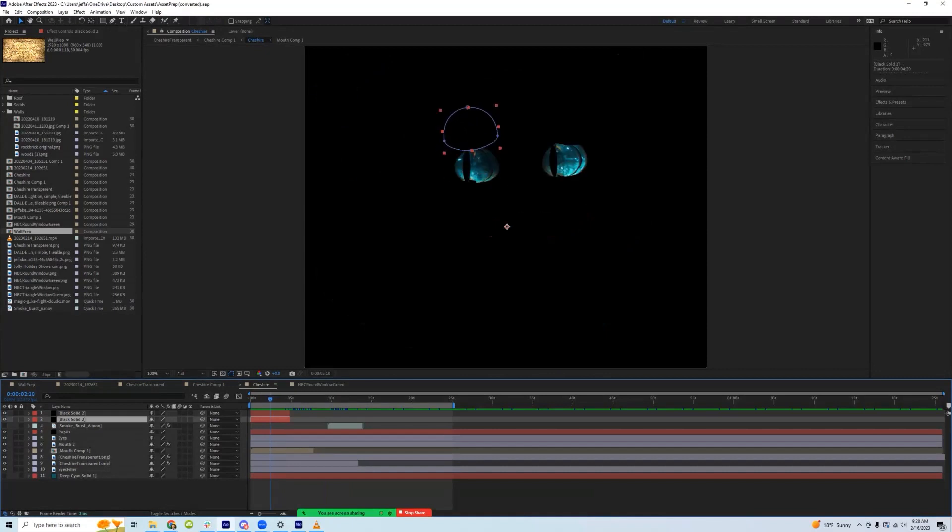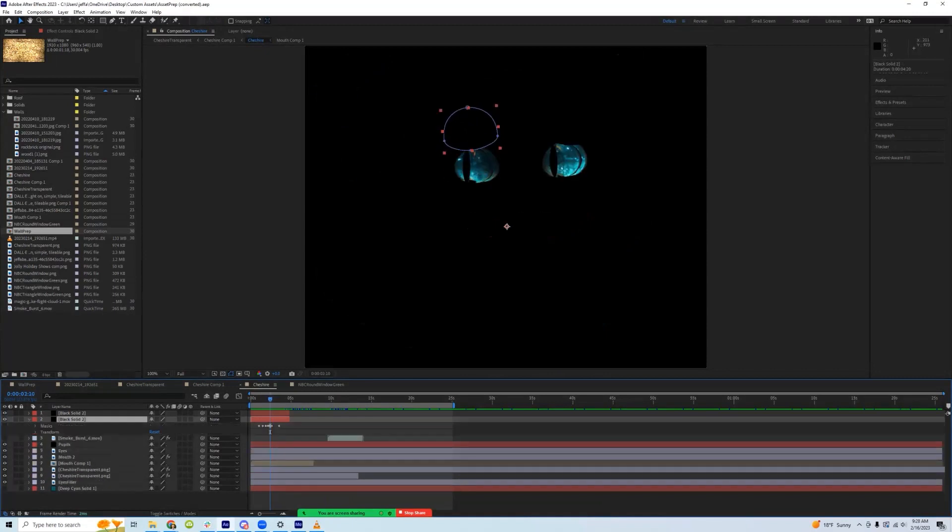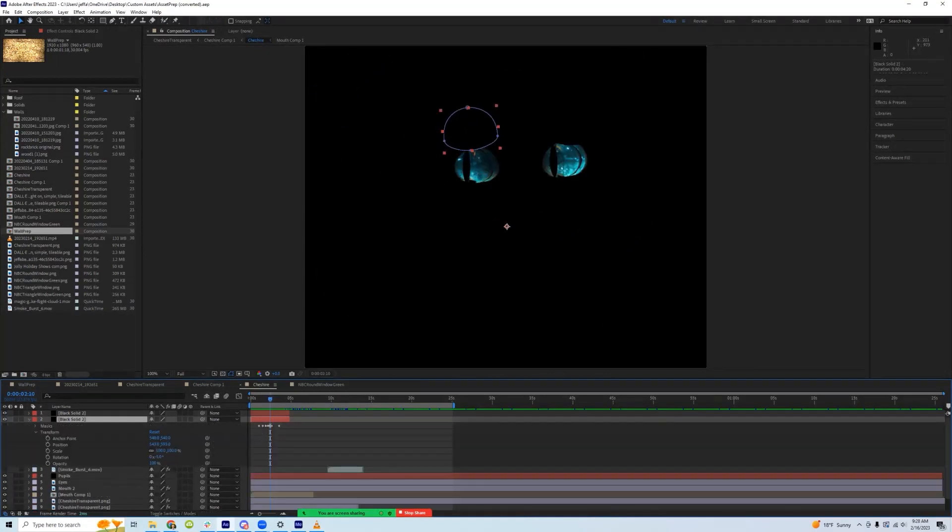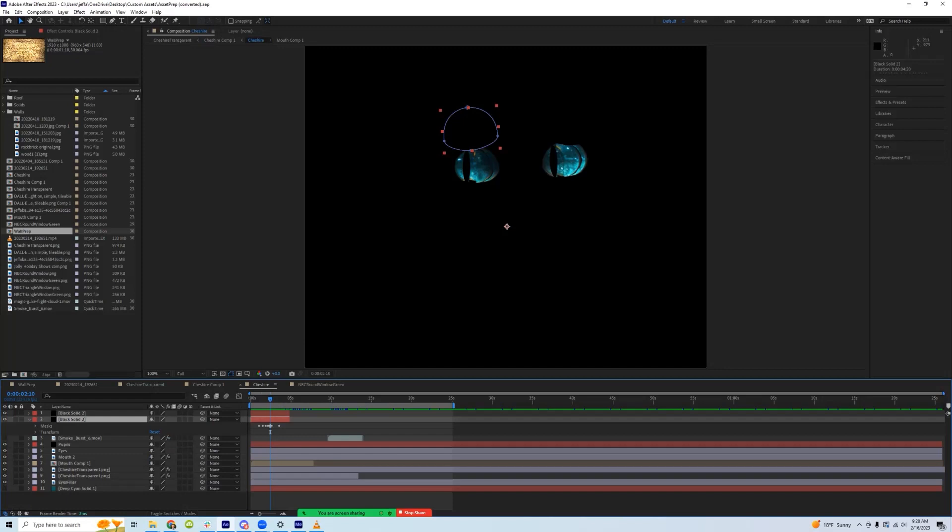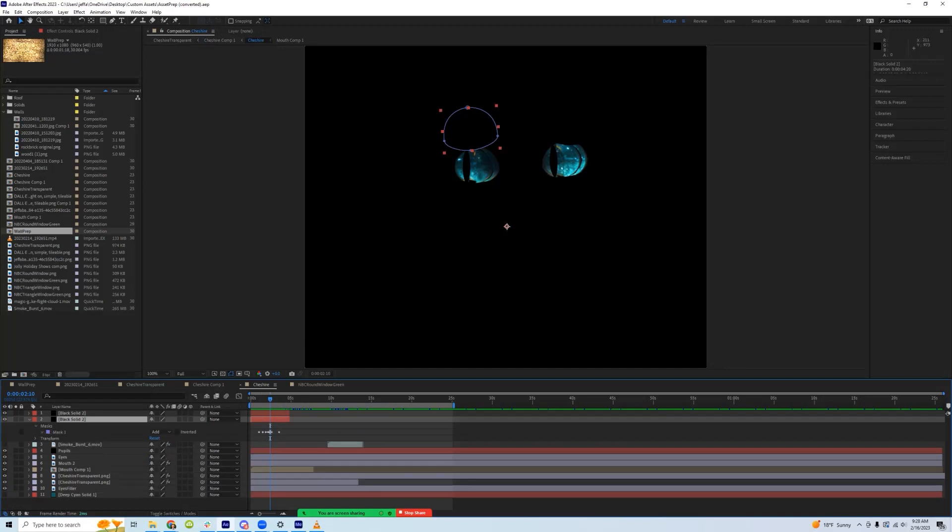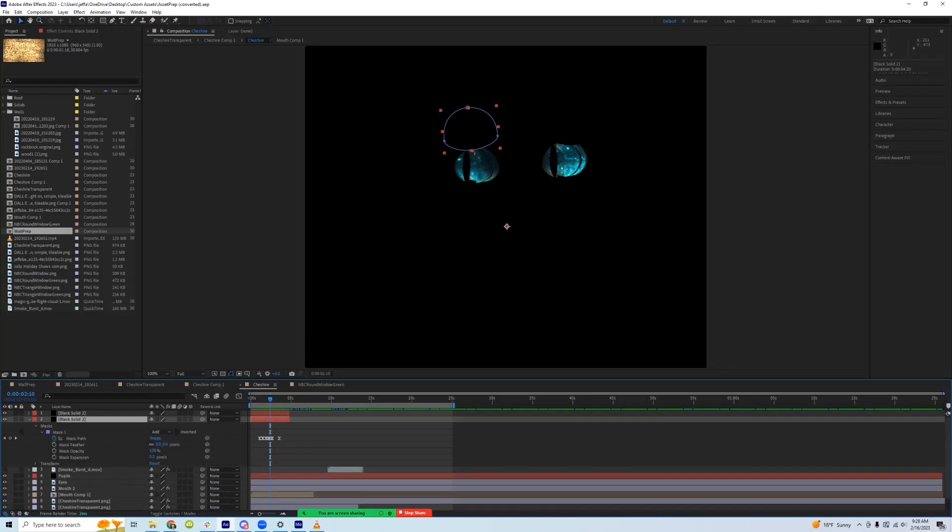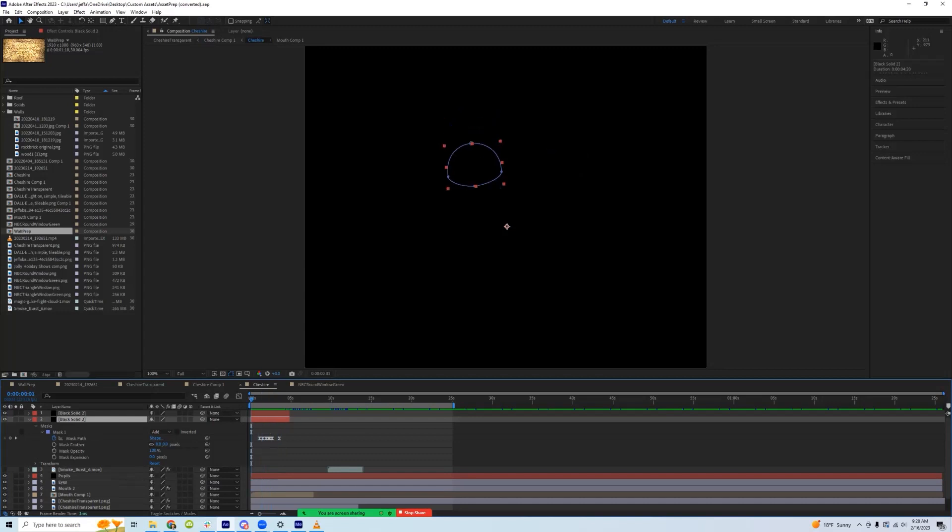And keyframed those to go up and down. So you can see the keyframes right here, up on the mask, actually the mask path. And so even though it's simplistic, it doesn't look bad. It's not a bad blink.